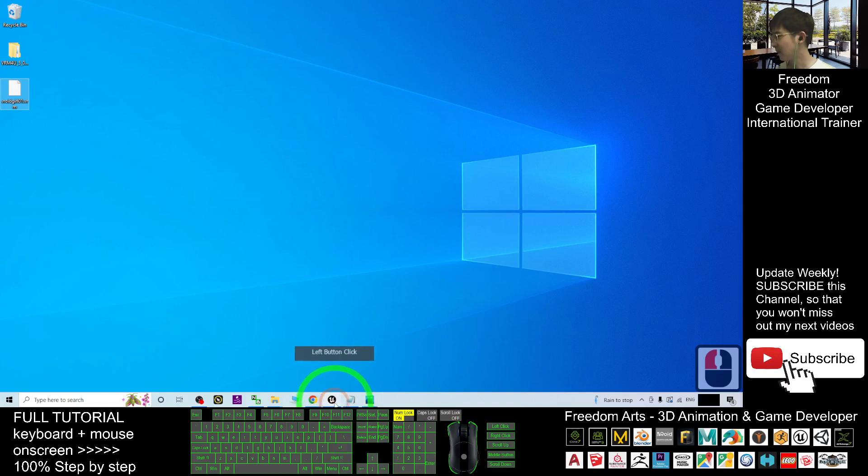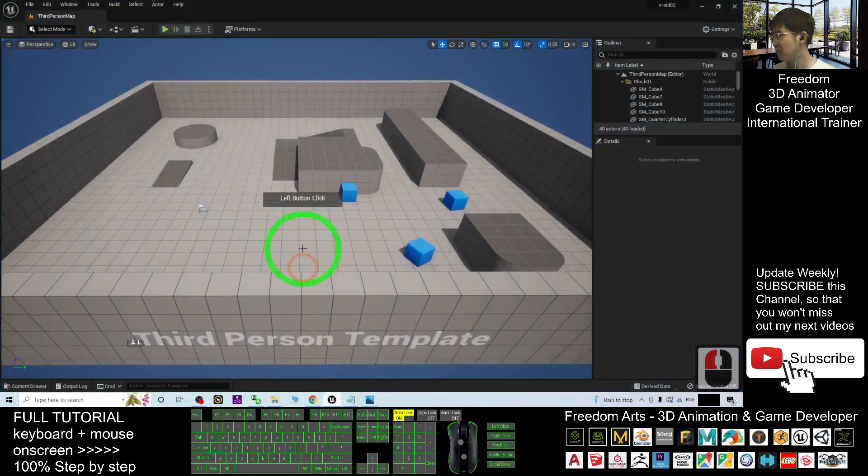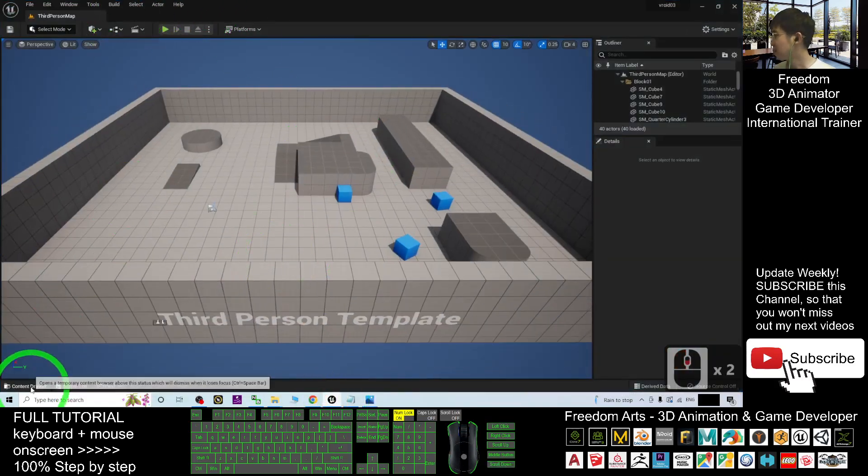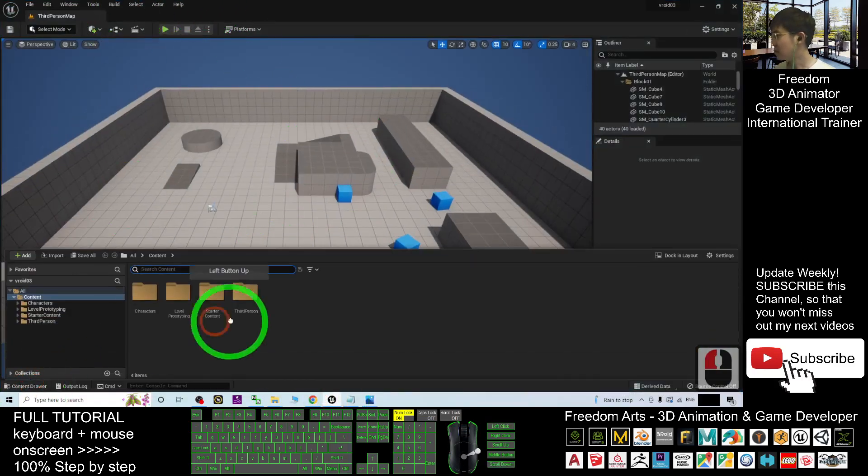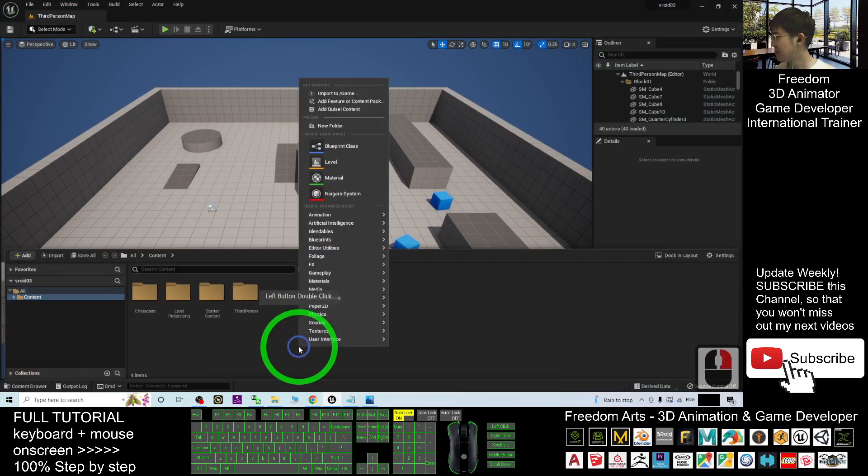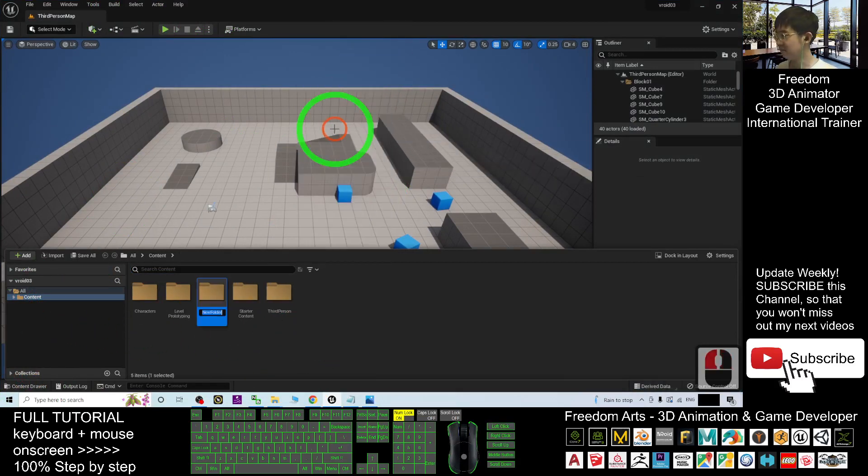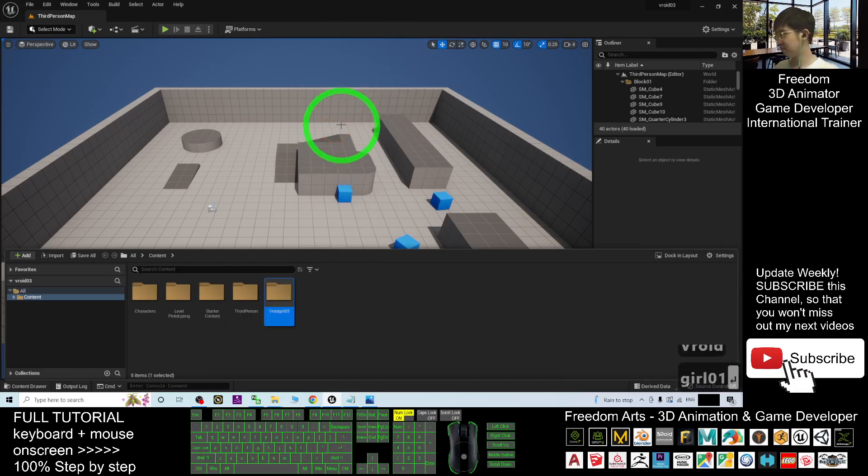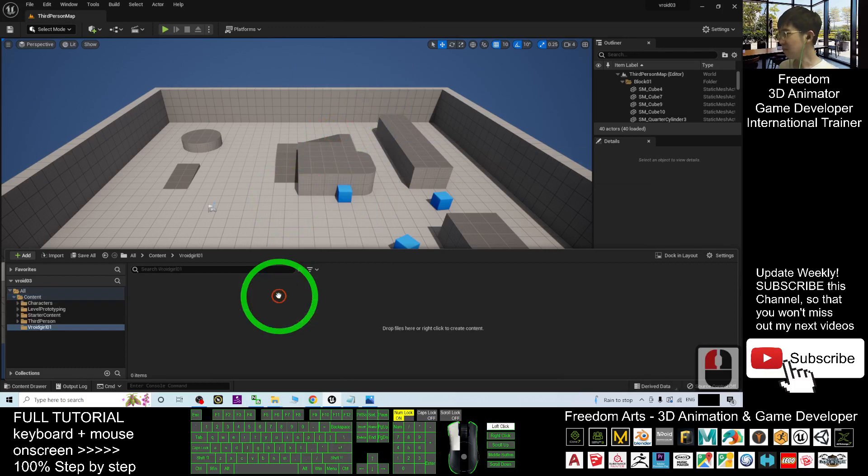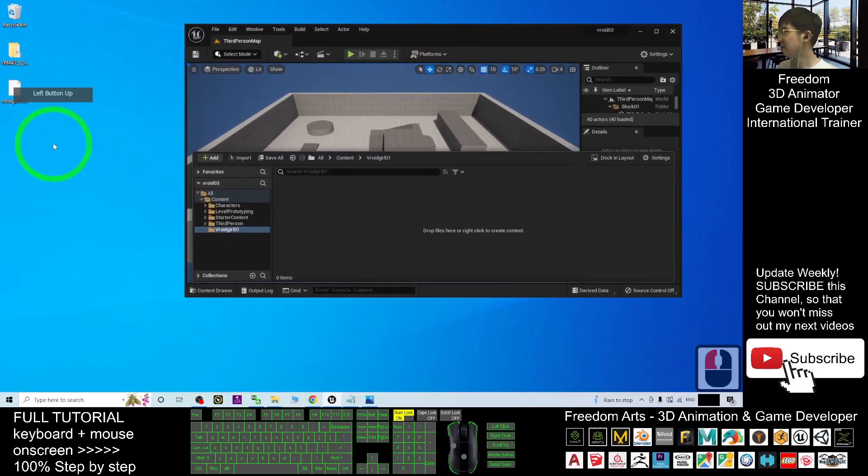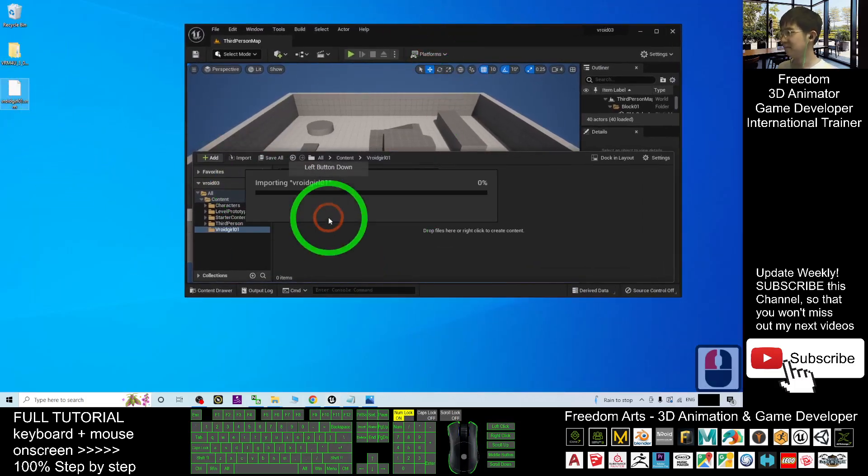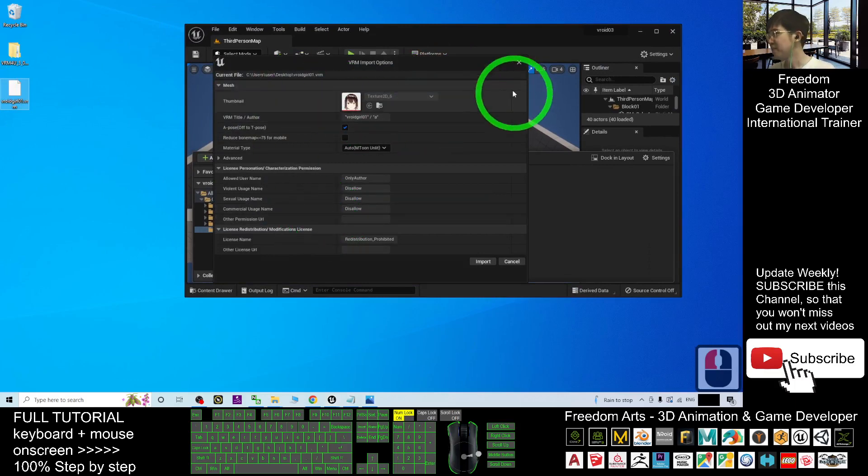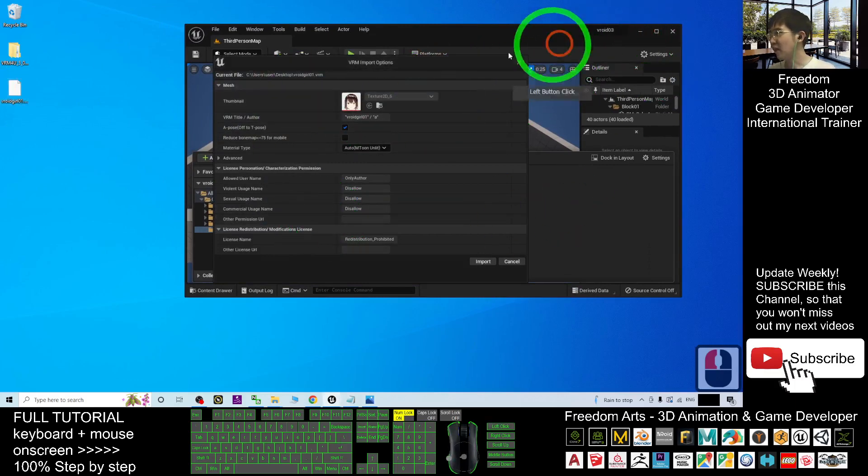Next, in your Unreal Engine, here, click the content drawer. Under the content, right-click, create a new folder. Here I'm going to name this as VRoid girl01. Double-click in, and then drag in the VRM. And once you drag it in already, you go to the advanced.